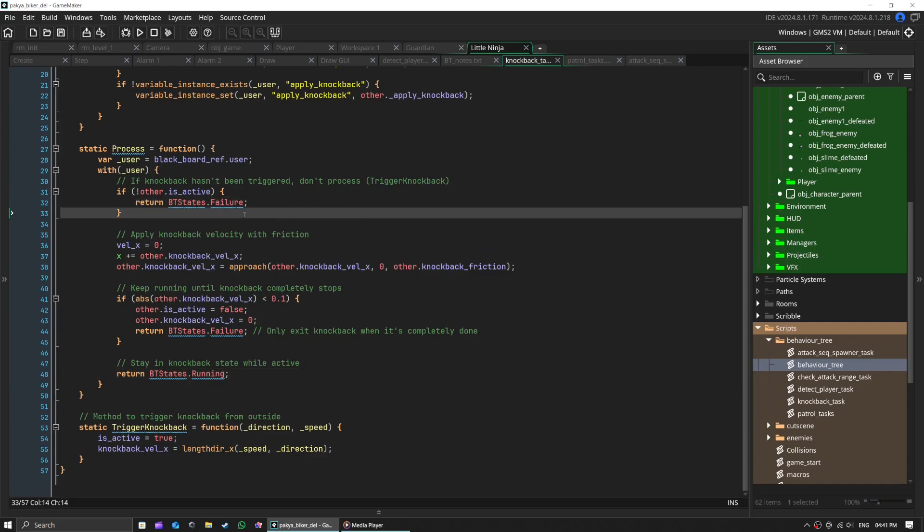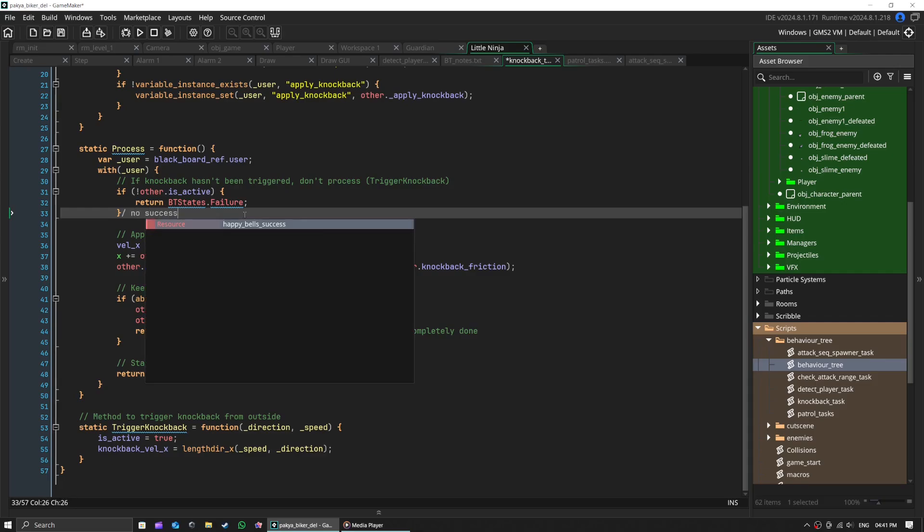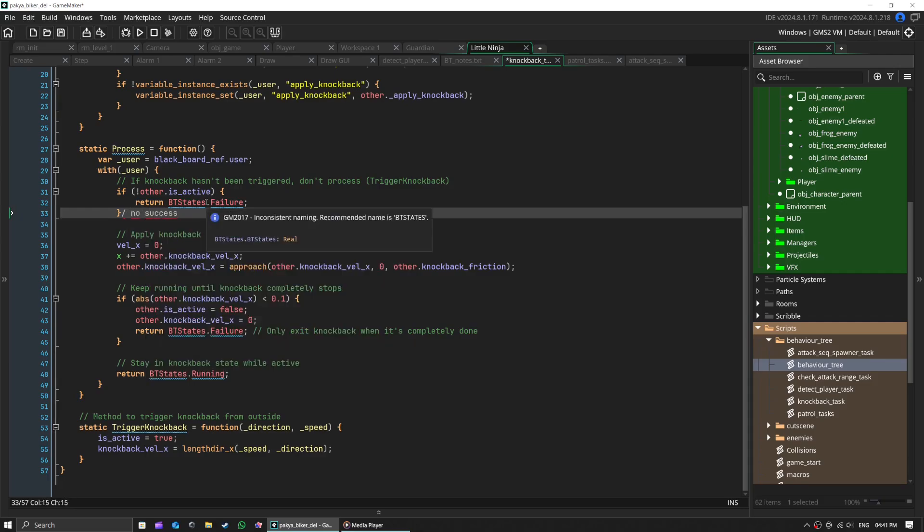If it succeeds, it will exit and go to next sequence. Otherwise, it would have gone to next task in knockback sequence. Failure means exit the current active sequence completely and go to next one.